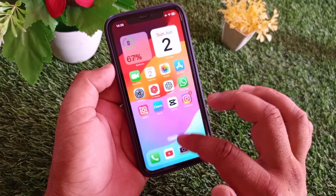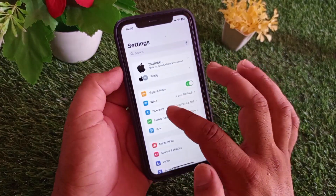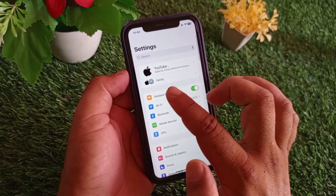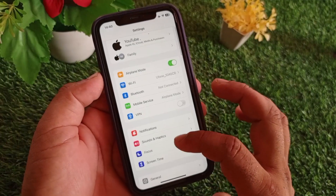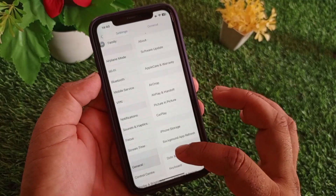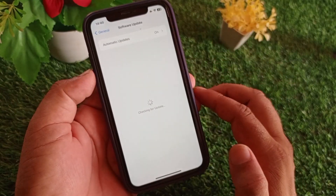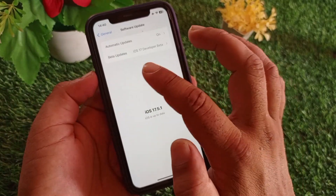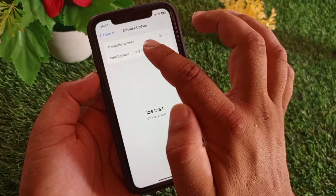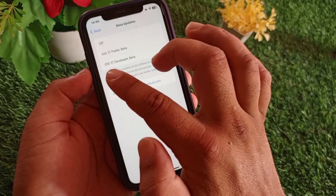After installing the profile, go back and open Settings — you will see the profile there. Install it from Settings, then go to General and tap on Software Update. You will see the Beta Updates option, so turn it on.